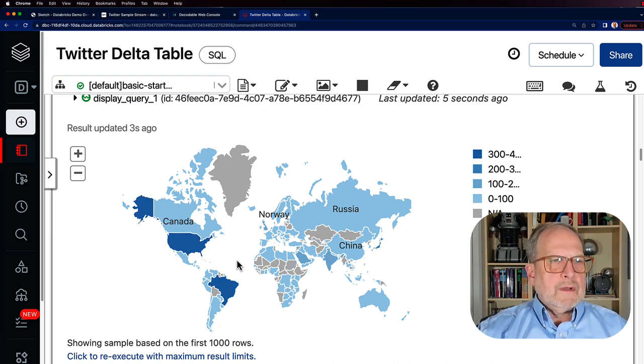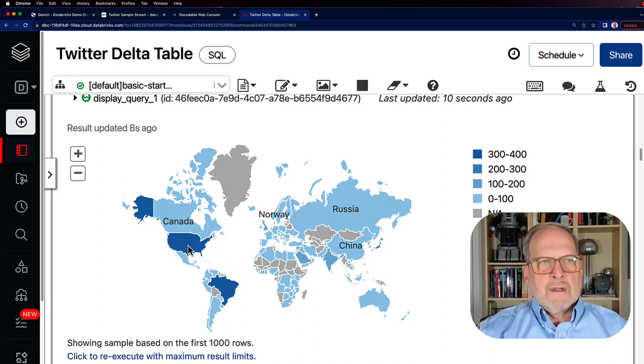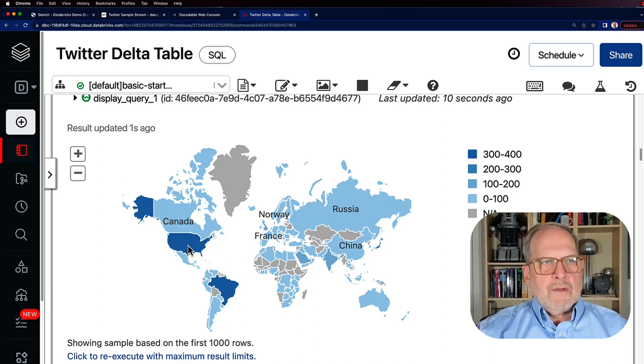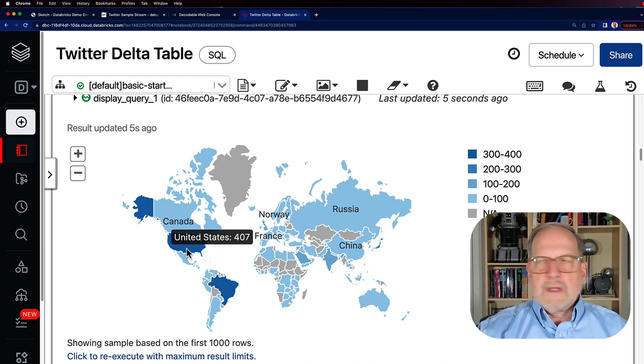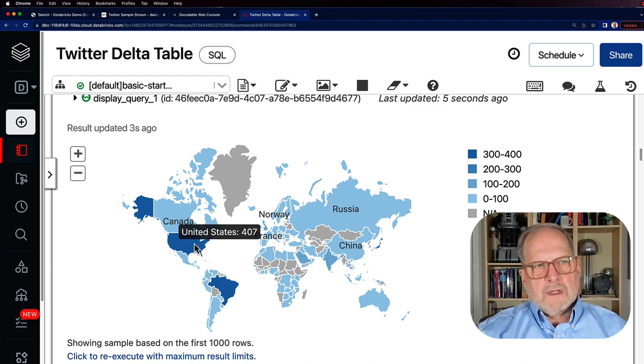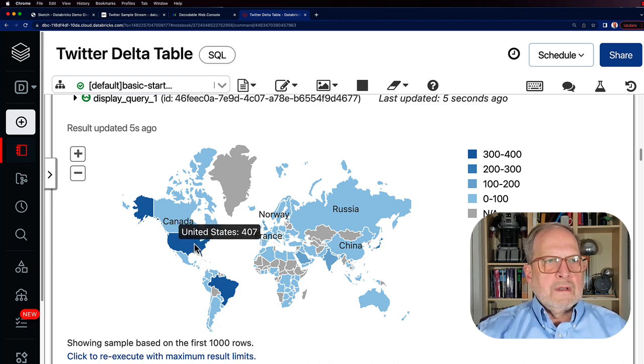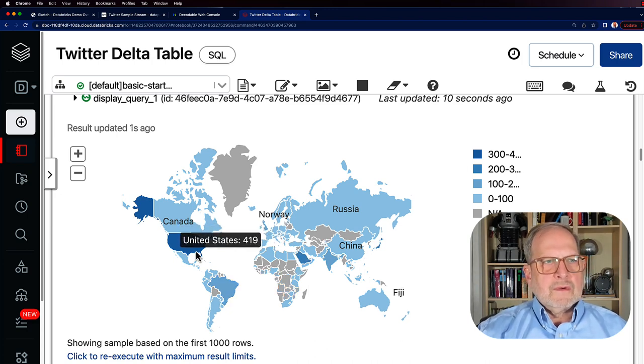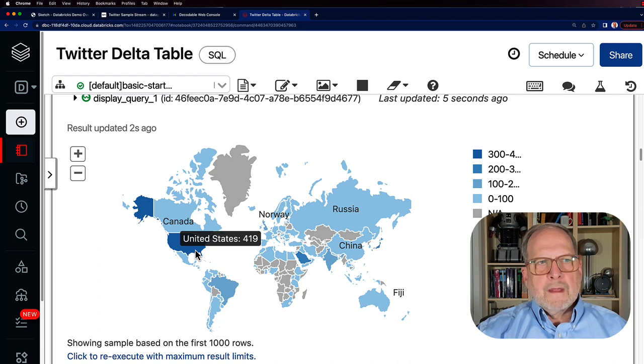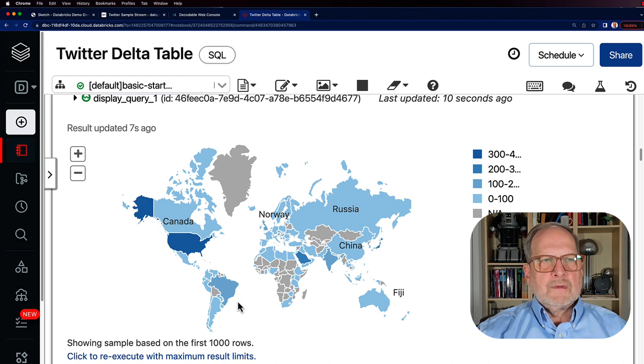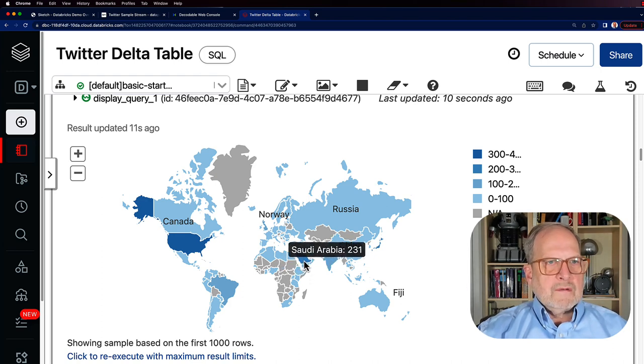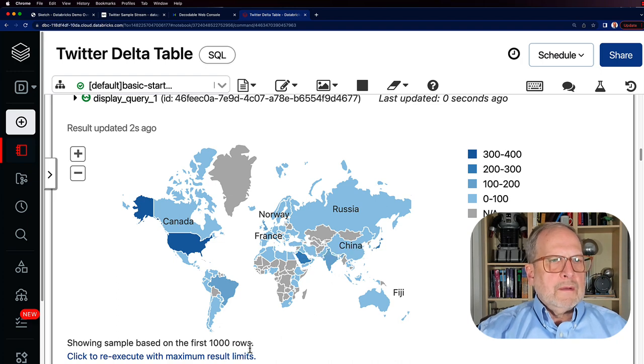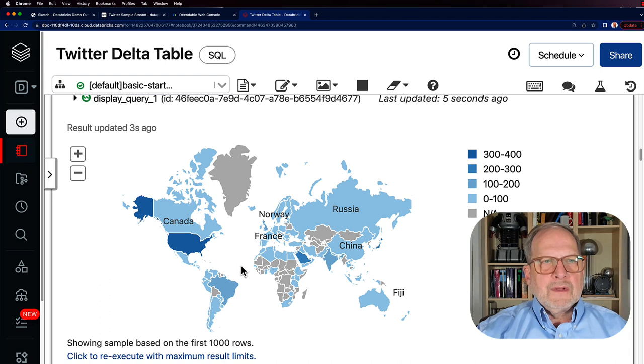If we look over here, we can hover over there. For instance, we see right now the United States has 407, but when we get our next window, that should update and change. Give it here just a minute. Sometimes it takes about 20 seconds for it to come through. There we go. Now we're at 419. Look at that, we're not having as much action in Brazil as we were before. A lot going on in Saudi Arabia, apparently, too.